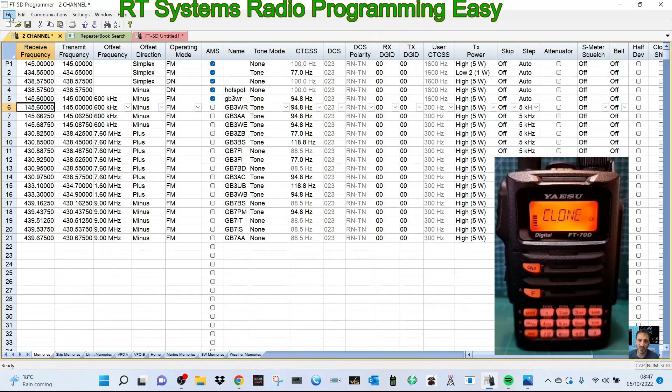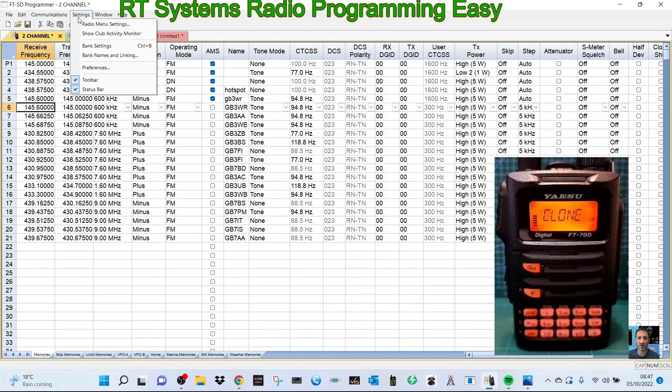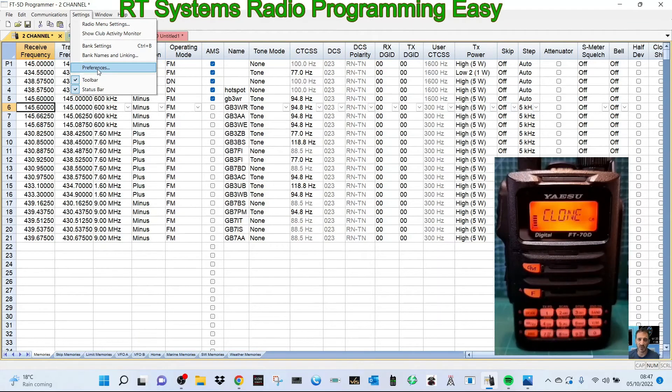You could go to Radio Menu Settings and change all of them, and you've also got a Preferences tab which allows other options for you to change.